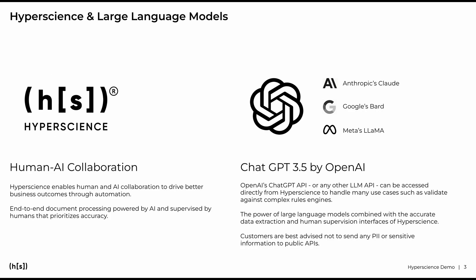For example, customers can use accurately extracted data within their KYC processes to feed validations or even provide suggestions for a customer representative within the approval process. To compensate for accuracy risks from using GPT, we guarantee accuracy by using human supervision to ensure enterprises can trust their AI-driven processes.